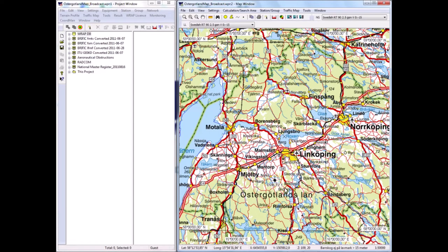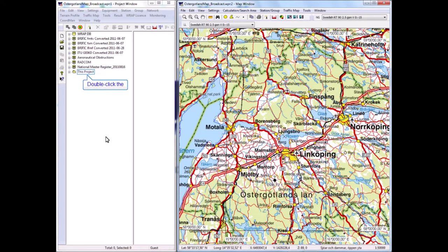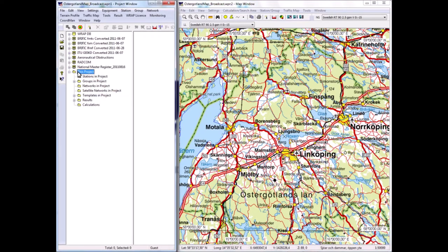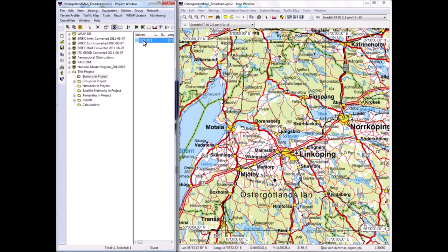So there it is in the map now. I can open it again by double-clicking on it, which opens the same edit station. It also appears in the project list view here, where I also can edit it by double-clicking on it.